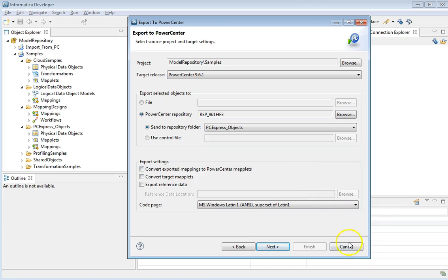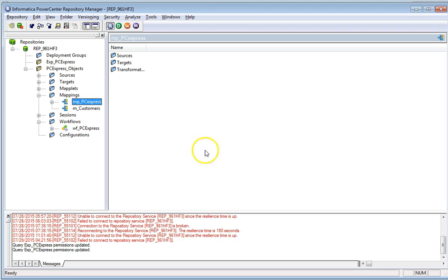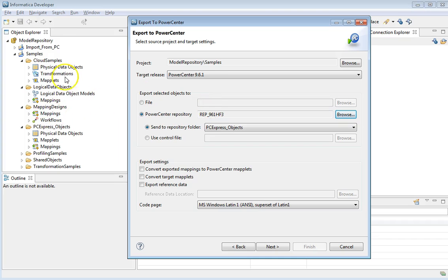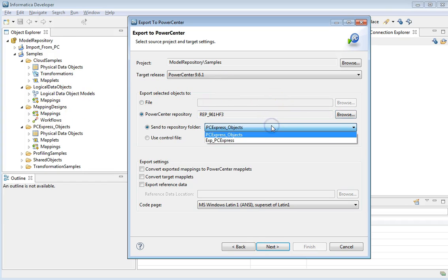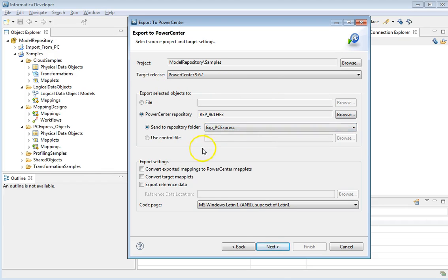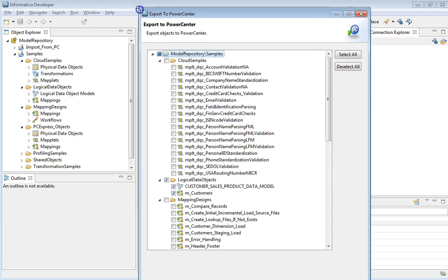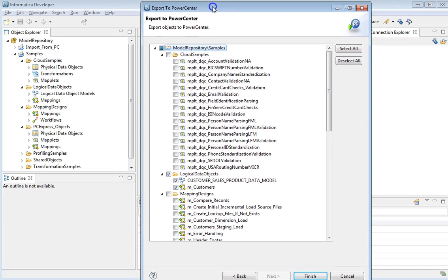In the PowerCenter repository, we can see there are no objects yet in the 'export_powercenter_express' folder. We will now try to export the objects from PowerCenter Express to this folder. Click Next and then select the objects to export, and click Finish.